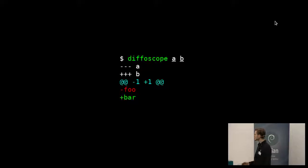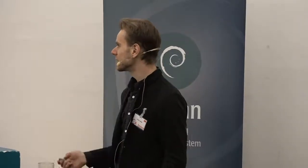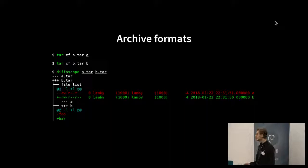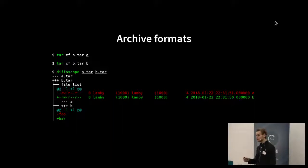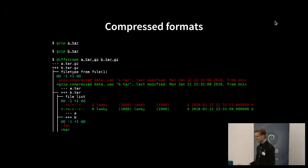Diffoscope works kind of like diff does normally — you give it two files and it outputs a sort of unified diff. So: diffoscope A B, one file contains 'foo', one contains 'bar'. It supports archive formats. If you tar up your A and B files into A.tar and B.tar and run diffoscope on those, you get a hierarchy: it says there are differences between these files, the file list has different timestamps because they were made at different times, and here are the contents — foo and bar — so you can see the difference.